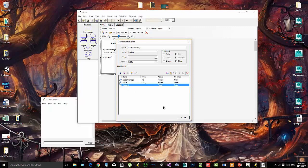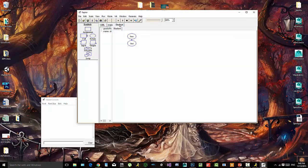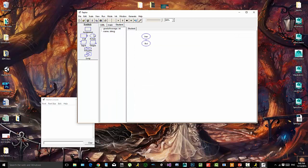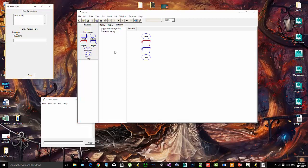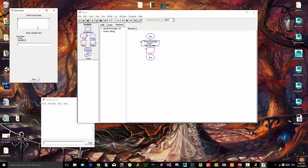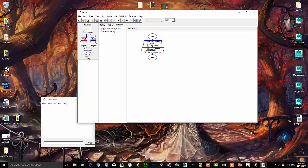Inside of the constructor for each instance we will ask for this information to be filled out. So inside of the constructor we'll simply make two inputs: what is this student's name, stored as this.name, and what is this student's grade, stored as this.gradeAverage. Each time an instance is created, the constructor asks for this information.